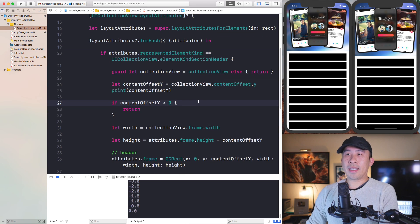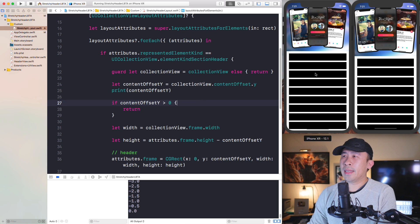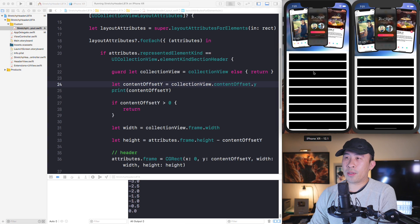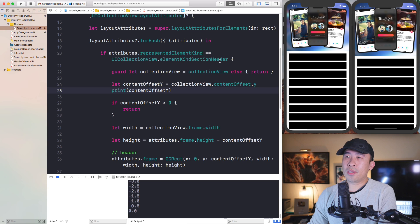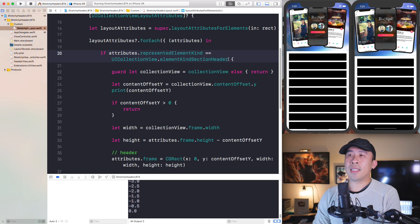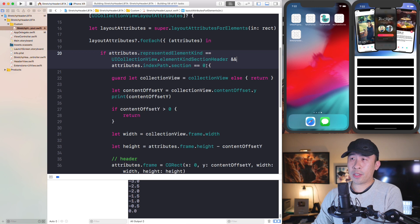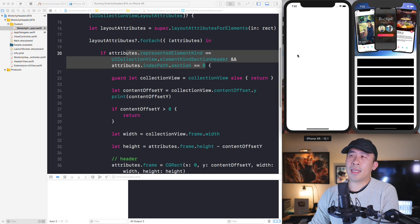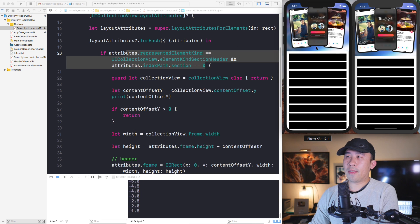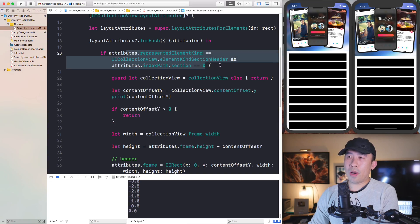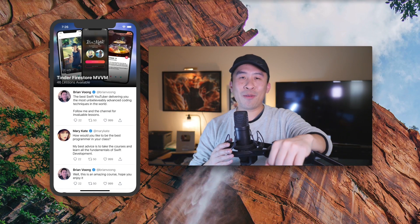One important thing to be aware of: this only works for one header inside your collection view. If you have multiple headers you need to add an additional check. For example, test that `attributes.representedElementKind == UICollectionView.elementKindSectionHeader` AND `attributes.indexPath.section == 0`. Running that, the enlargement only affects the very first header in the collection view.